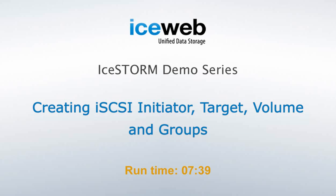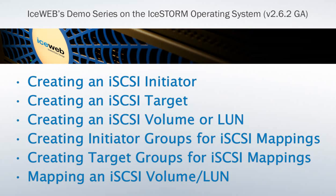Hello, welcome to IceWeb's demo series on the iStorm operating system, version 2.6.2 GA. In this session, we will demonstrate the following.